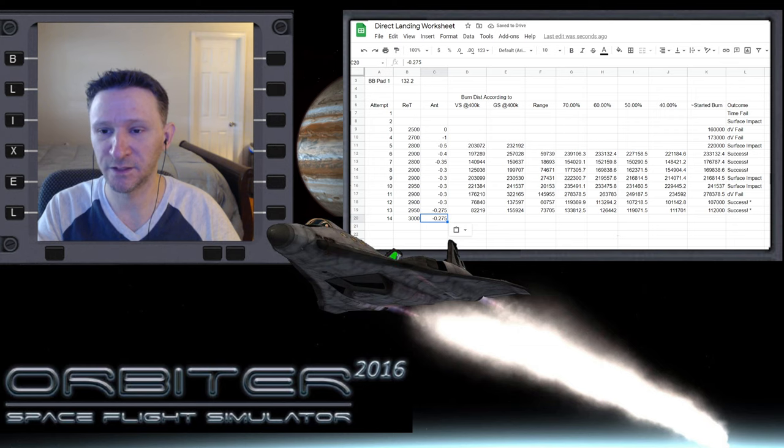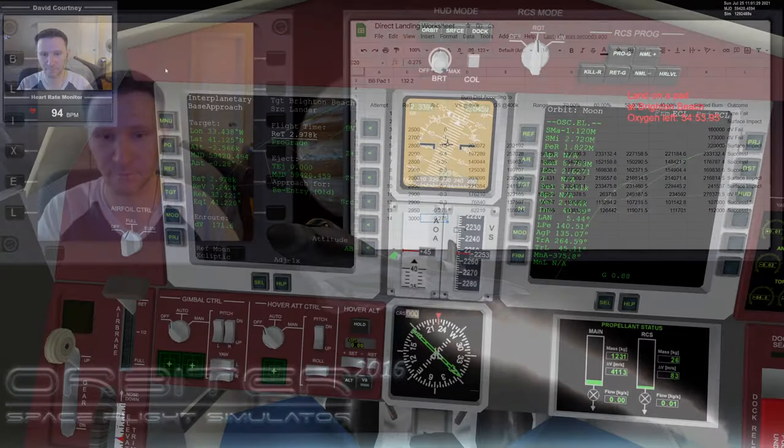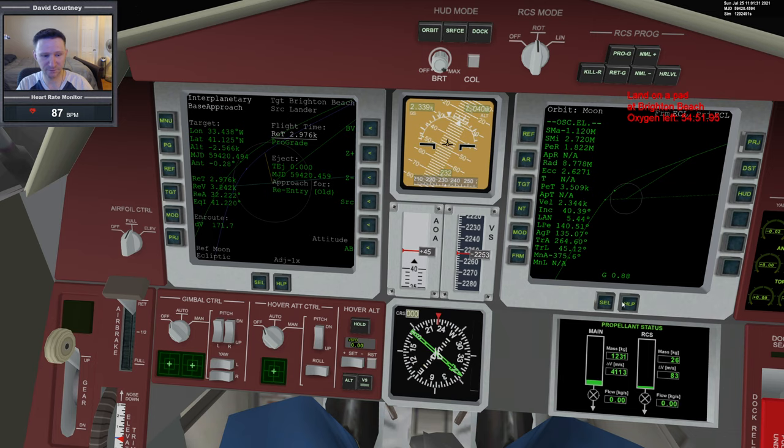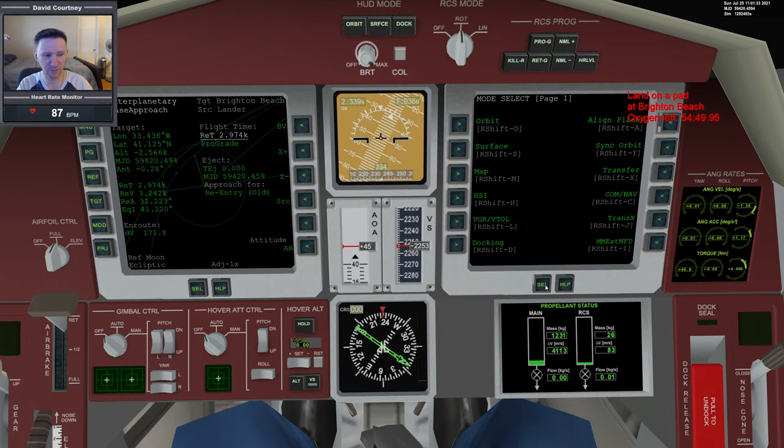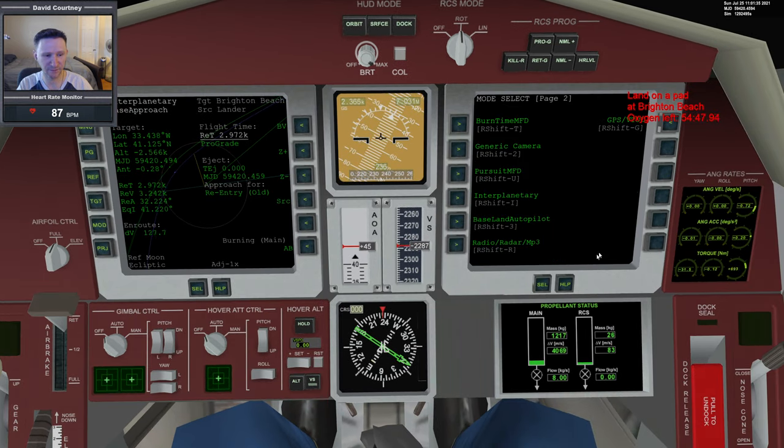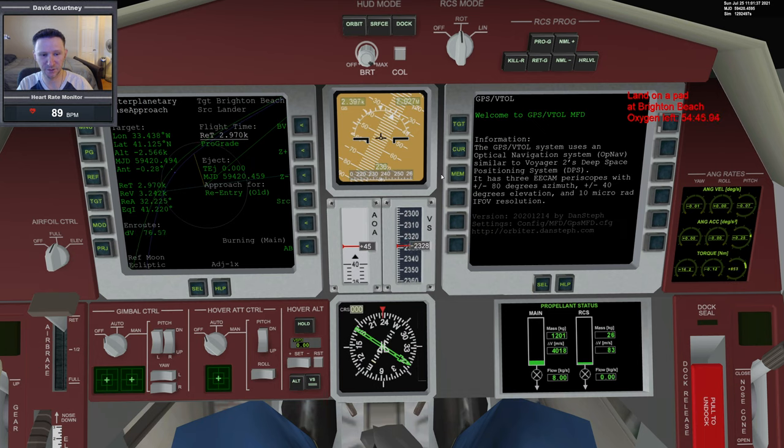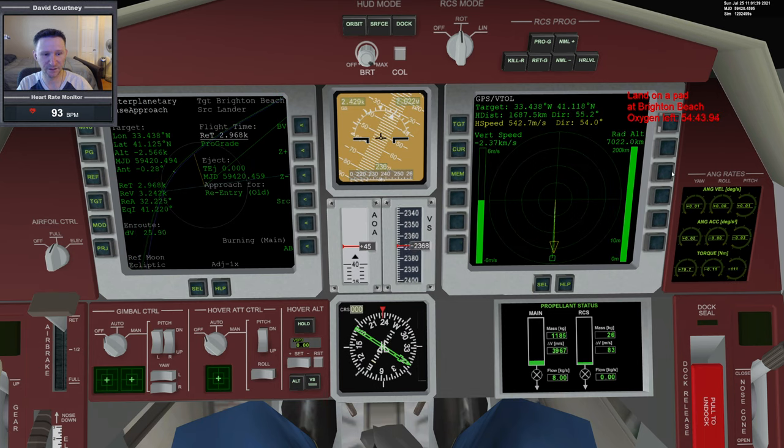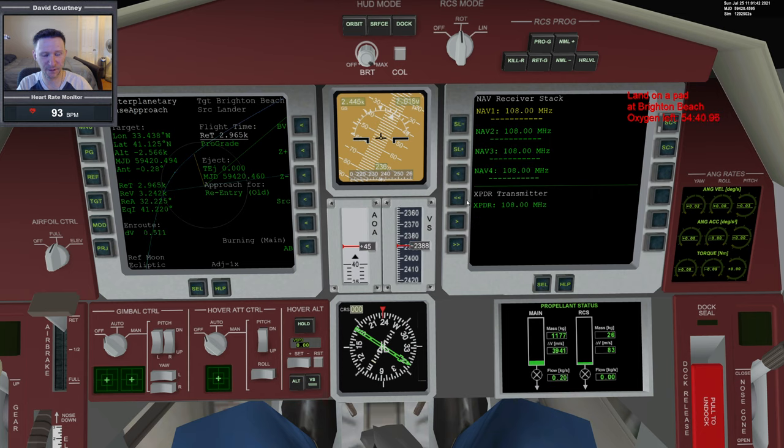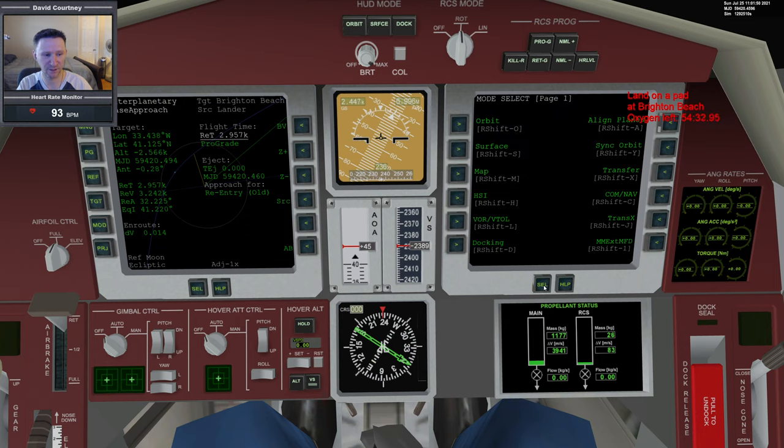Let's switch over here. While that's doing the burn, we can set up our communications. Go to ComNav. Let's go to GPSB2L, get that and then go over to ComNav. It's 132.20, but because of the frequency thing, I'm going to do 132.15 for now.